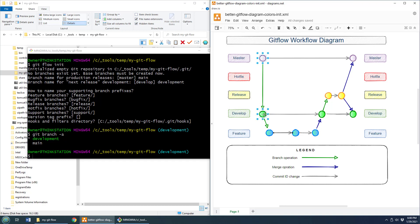We've got the master and the develop branch. So, of course, if you want to do some development, you don't do development directly on the develop branch. You want to work in an isolated branch where you can play around and experiment a little bit. And in order to do that, well, you create a feature branch. So I've only got two branches here. I need to create a feature branch.